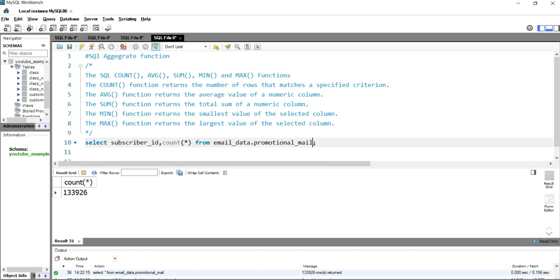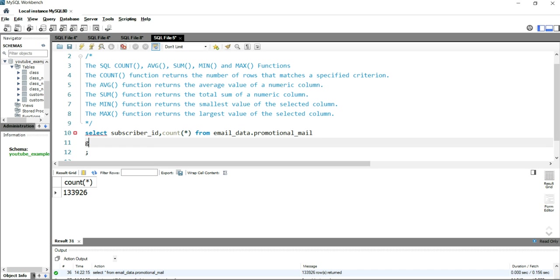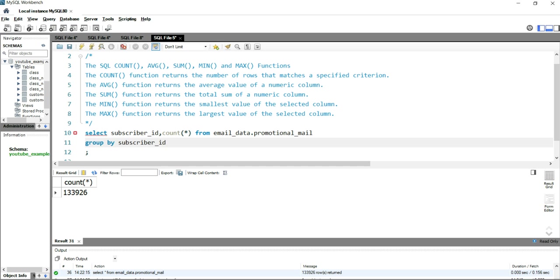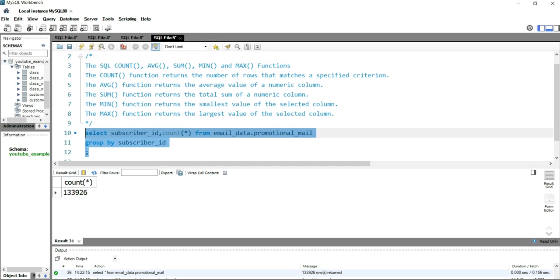When you want to get the count of that subscriber or if you want to get the count of that column, then you have to use this GROUP BY also. So we will be grouping by subscriber_id. Now if I run this query, you will get each of the subscriber_id as a record.